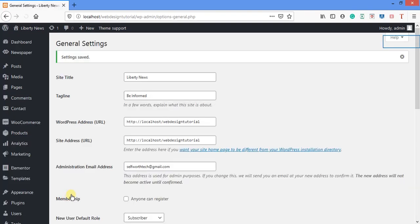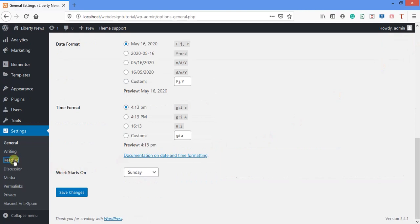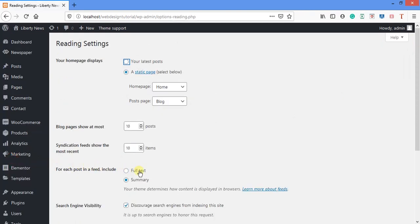My tagline is 'Be Informed.' That's what I want to set there. Let me save the changes, and after that I will go to Reading settings. Reading — if you can remember, I said when designing a website it's good to choose a static page so you can set up a home page and a post page.